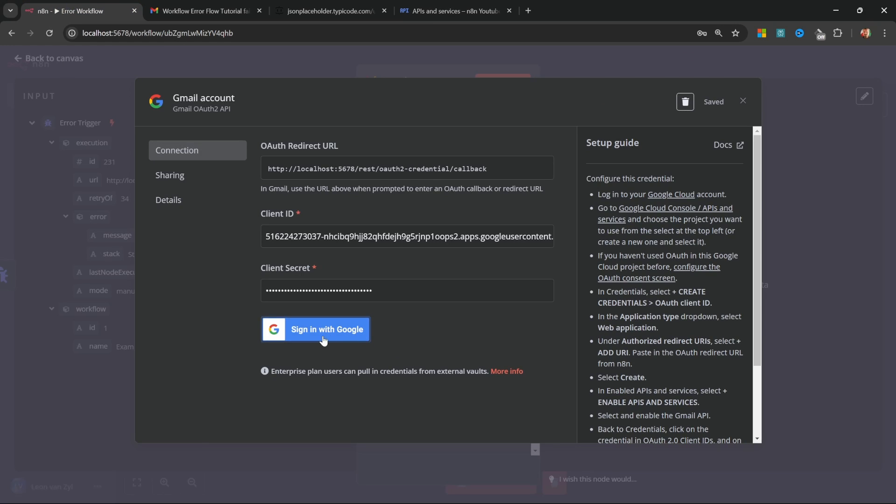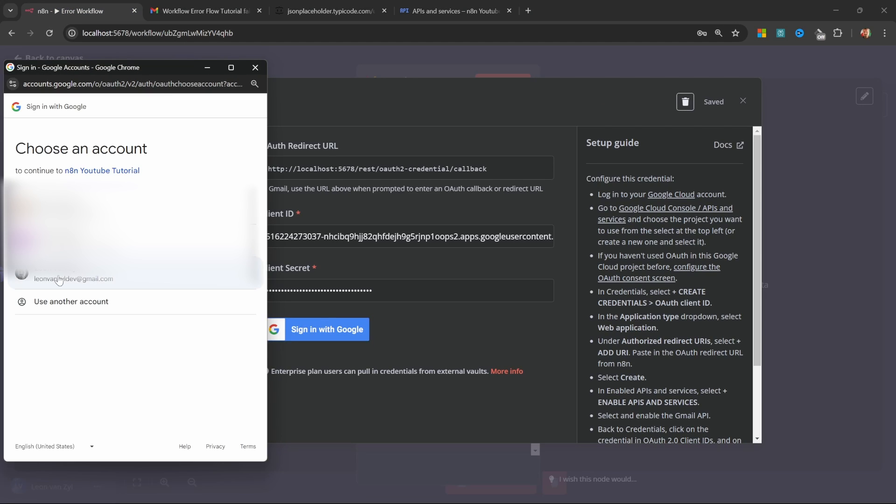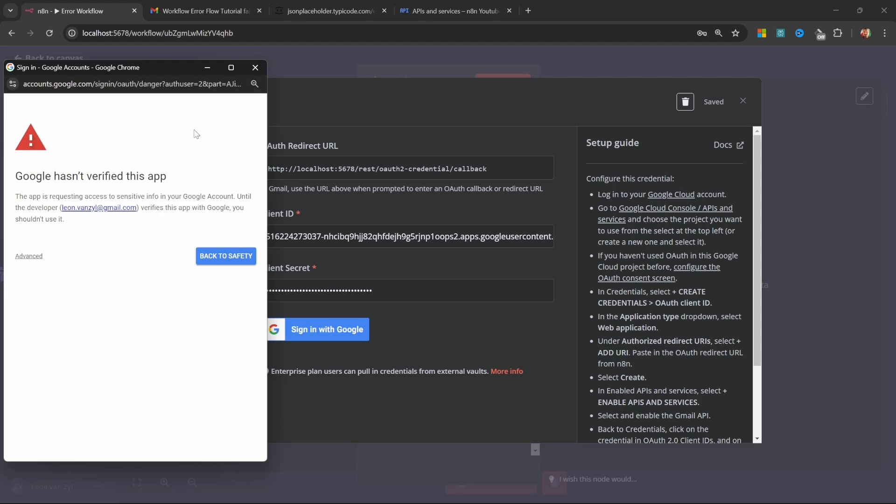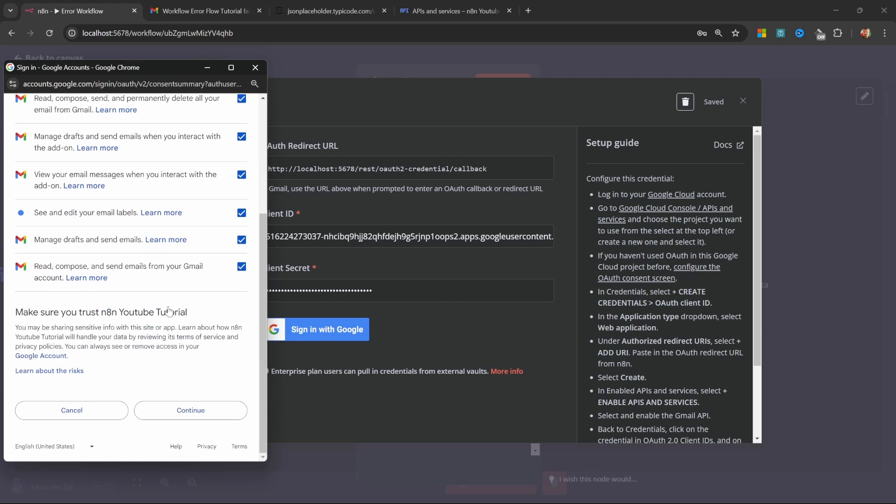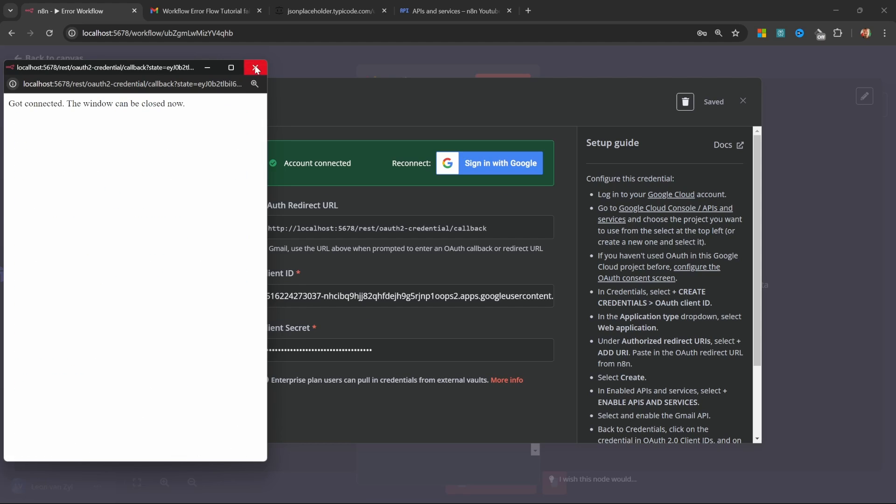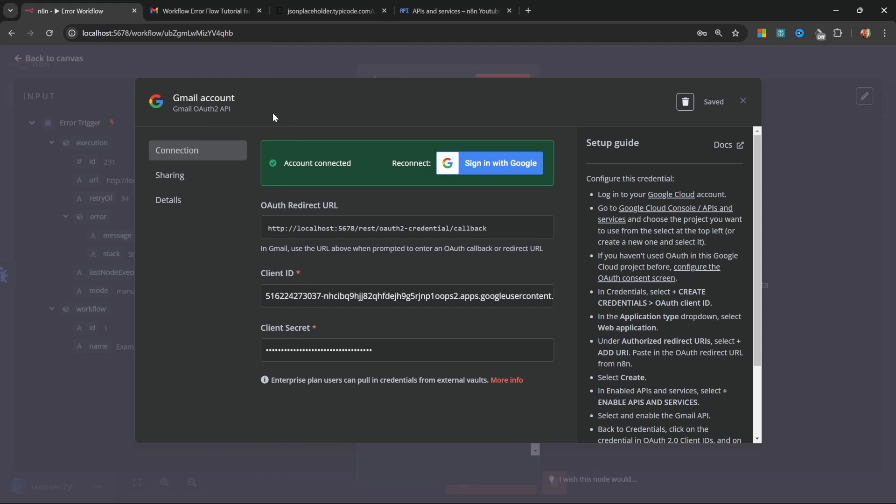This means that if we click on sign in again, let's select our email, we can ignore this warning. So click on advanced and continue to N8N. We can check all of these boxes and click on continue. Now we can close this popup and our Gmail account is now connected.